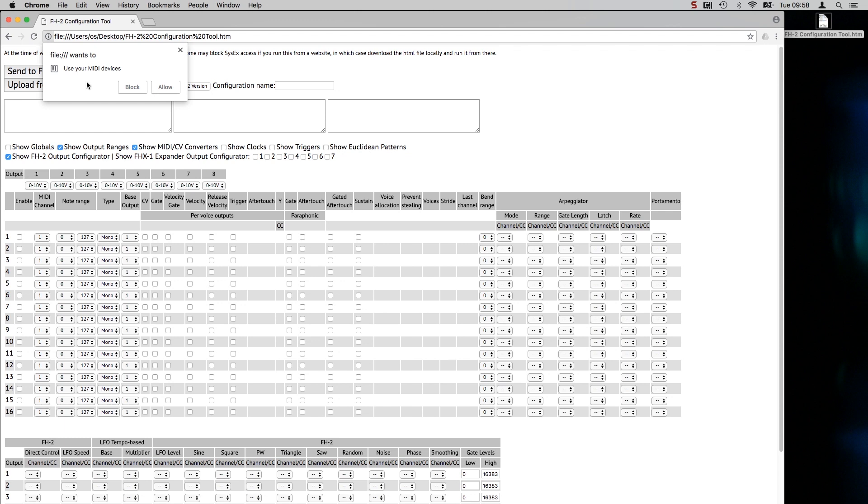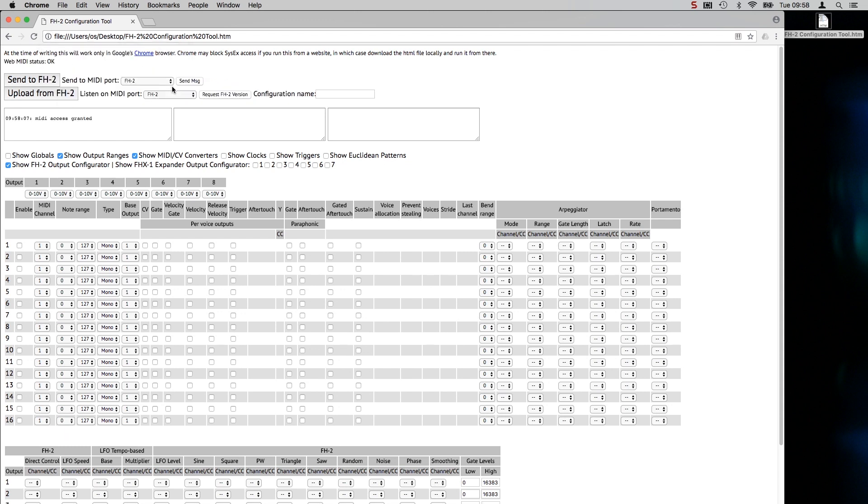It's popped up with the page wants to use your MIDI devices, so we'll allow that. Now we've got this happy message here: MIDI access granted. And because the FH2 is plugged in, the page is auto-started with the FH2 as the MIDI destination and the source.